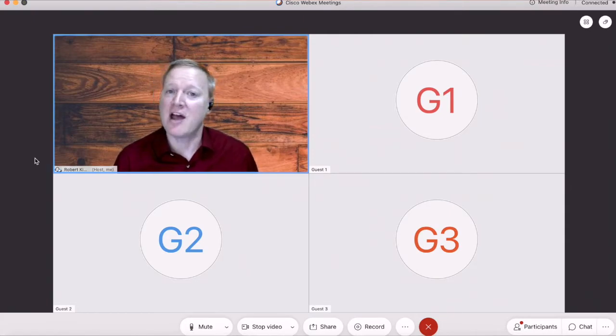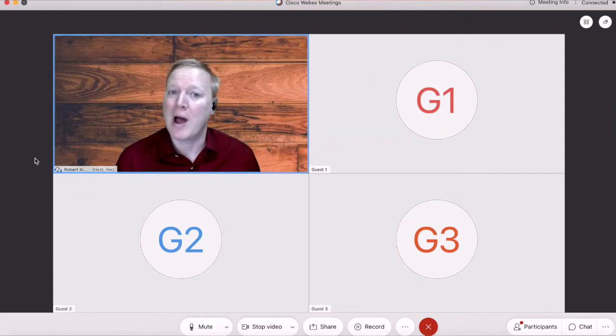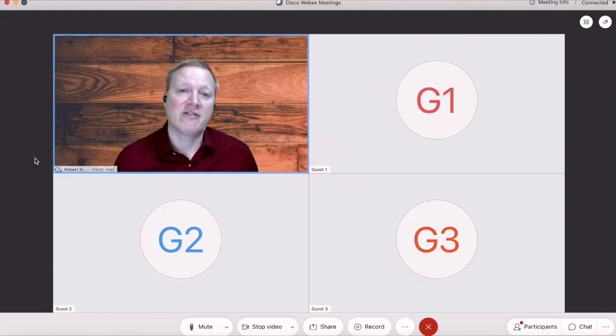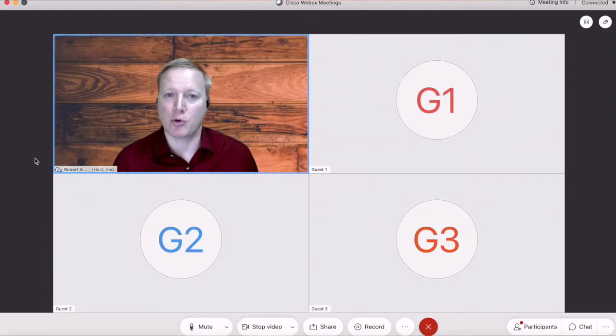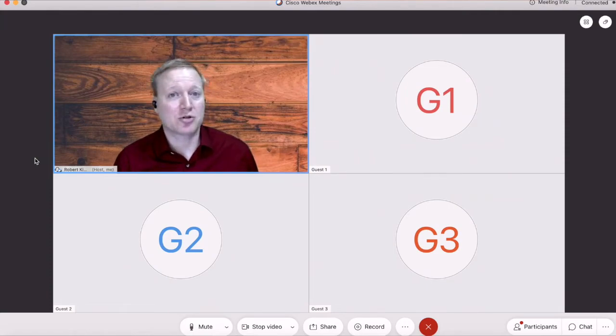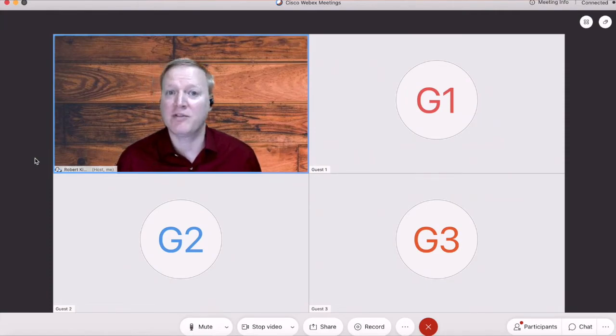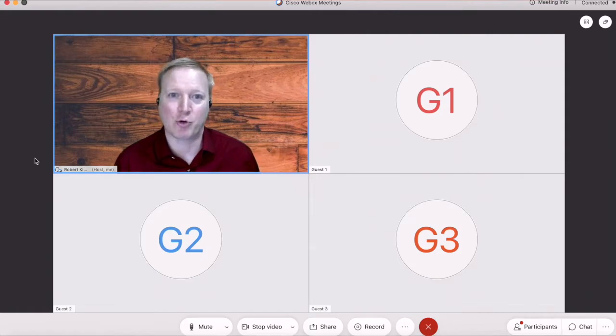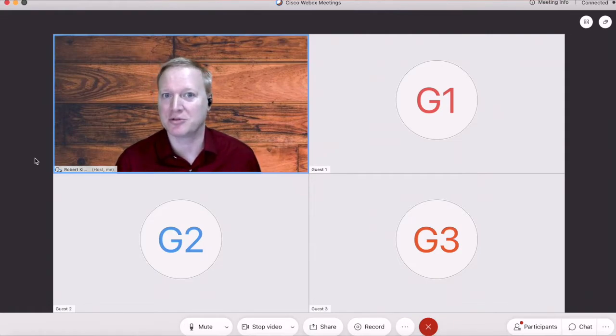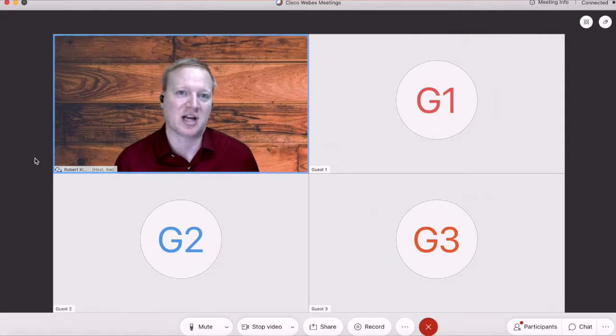If you've ever used Webex training, they have had audio breakout rooms for a long time, but the Webex training platform is one of the worst platforms that I've personally ever used, and I know a lot of other facilitators agree with that statement.